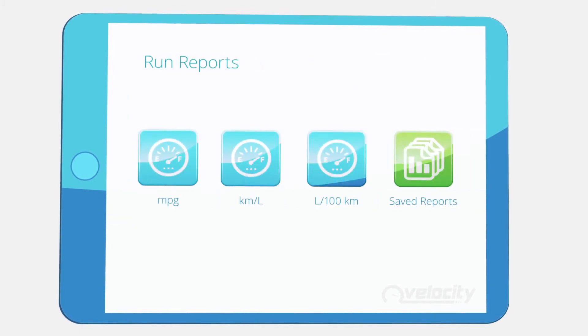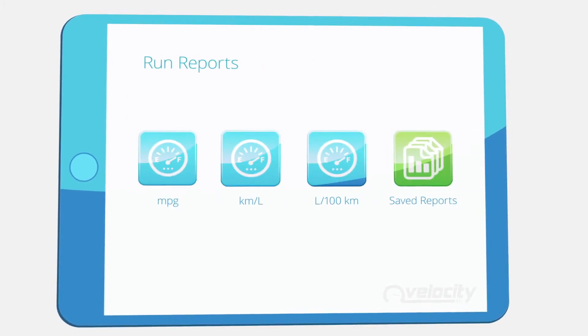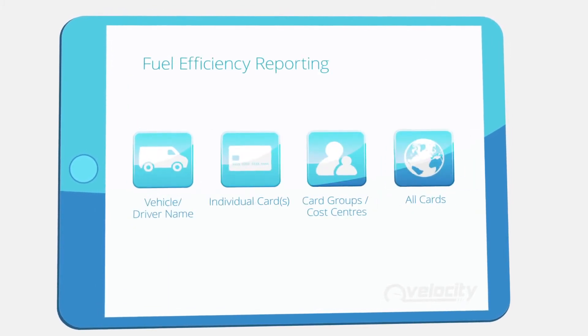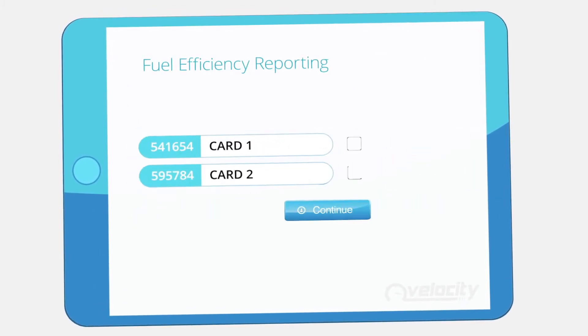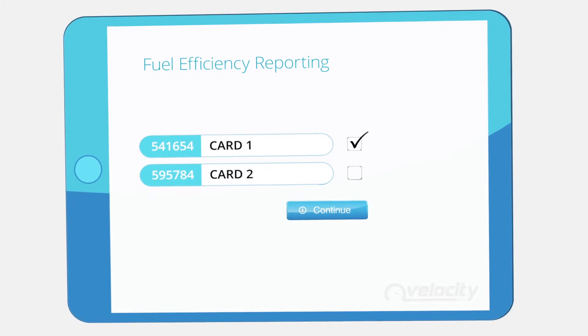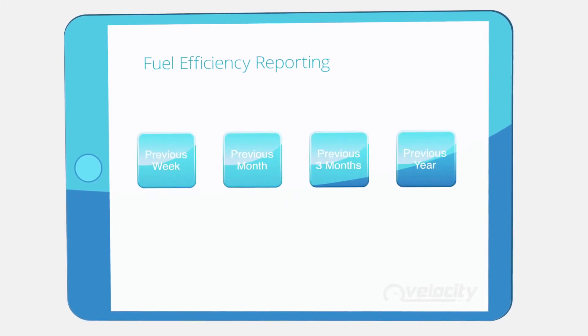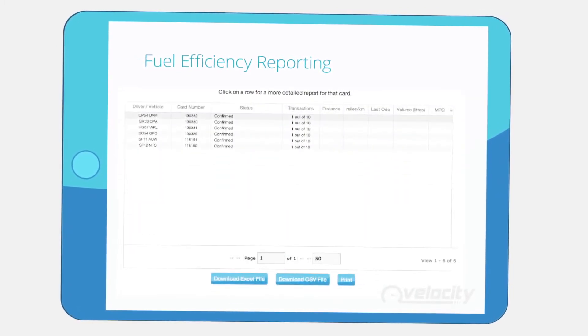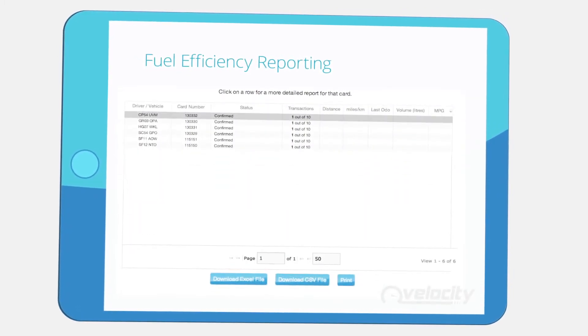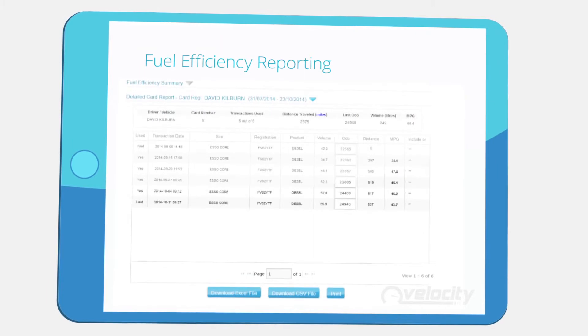Velocity's straightforward fuel efficiency reports calculate the MPG of each of your vehicles. This makes it easy to uncover vehicle inefficiency and identify drivers who require training in efficient driving practices.